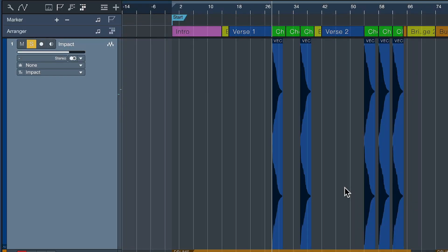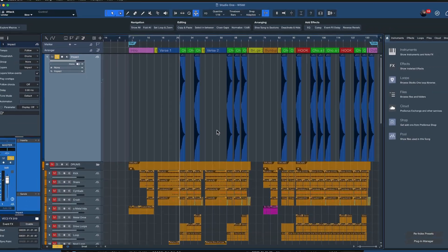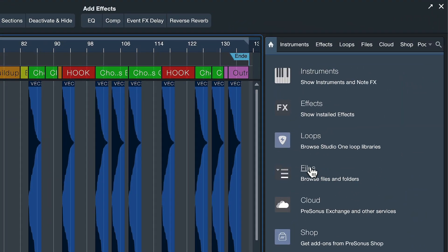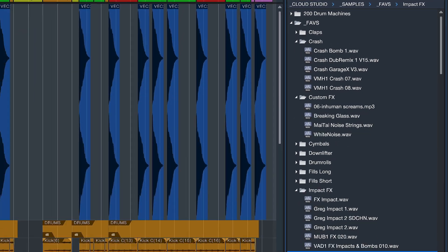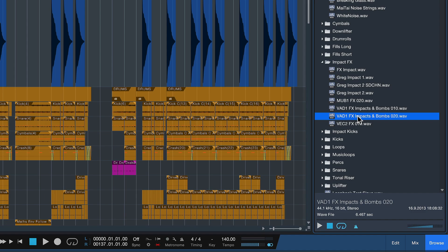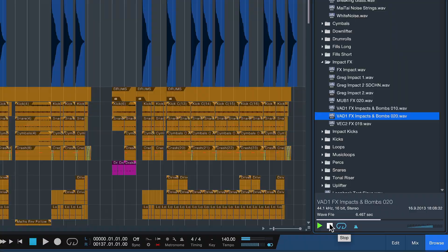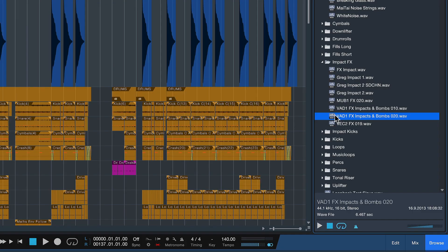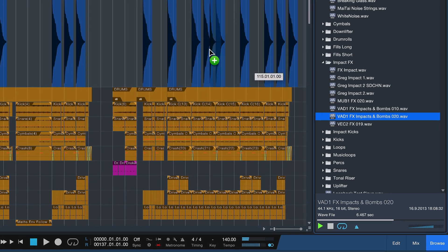Well, first of all, I find a new fitting sample by going to the files browser inside of Studio One. And let's pick any sample here, for example, this one here. You know, maybe I prefer this one. And then I can go ahead and drag this sample directly out of the browser here in Studio One.